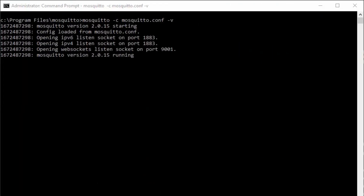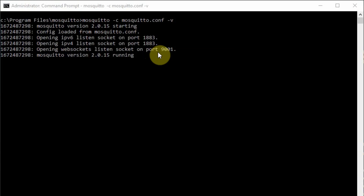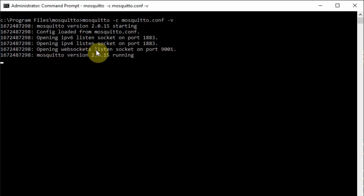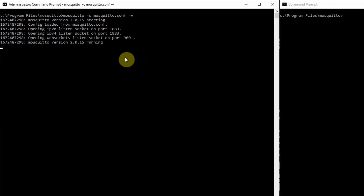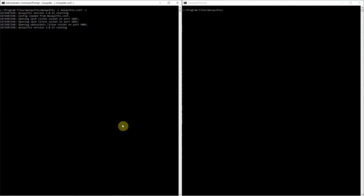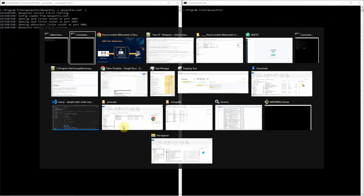Now, I have here my Mosquitto MQTT broker running. And as you can see, it has a message that it is listening to WebSocket port 9001. The changes are really simple on how to enable this. All you have to do is edit your mosquitto.conf and add this line.